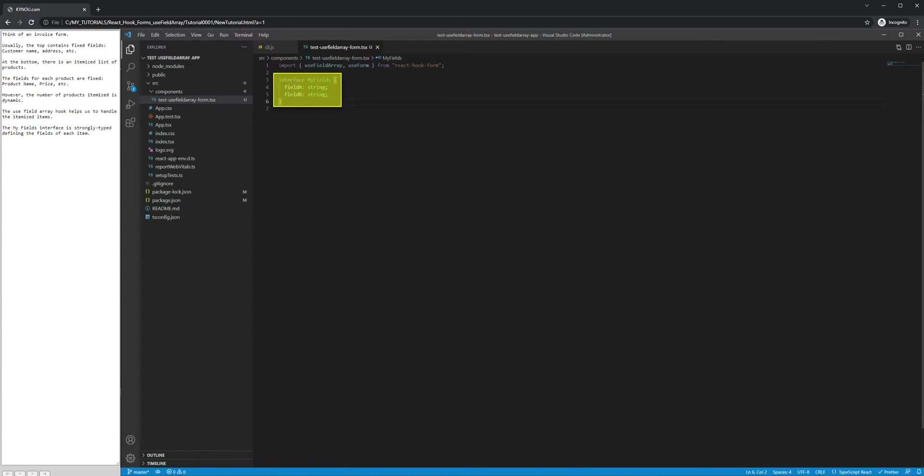The fields for each product are fixed: product name, price, etc. However, the number of products itemized is dynamic. The useFieldArray hook helps us to handle the itemized items.